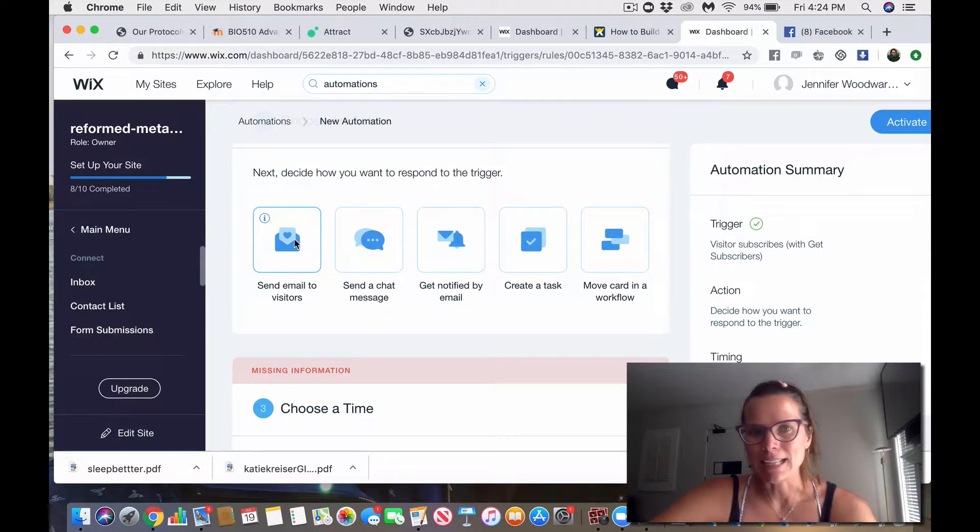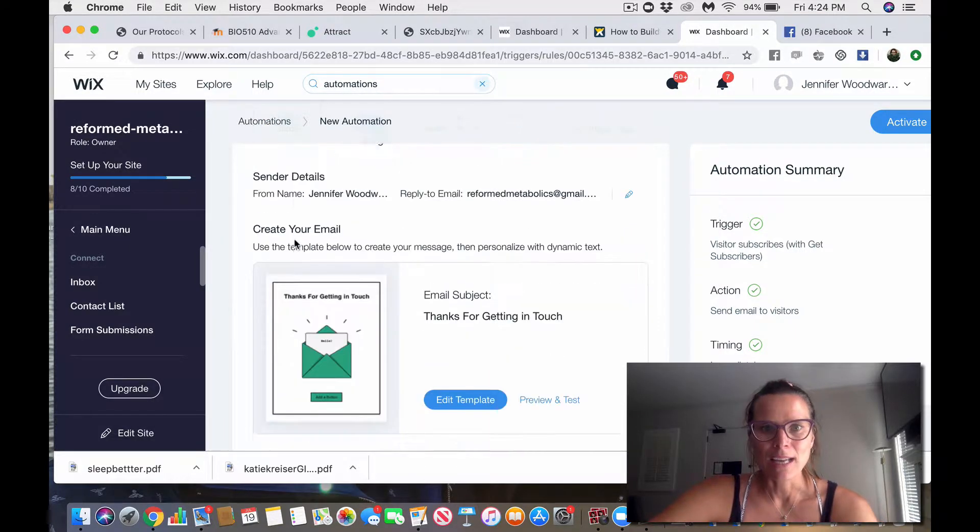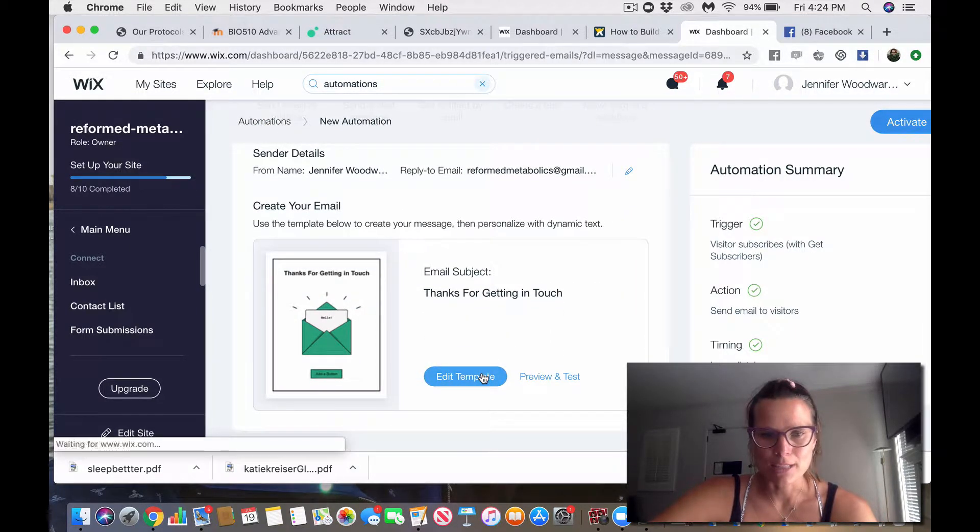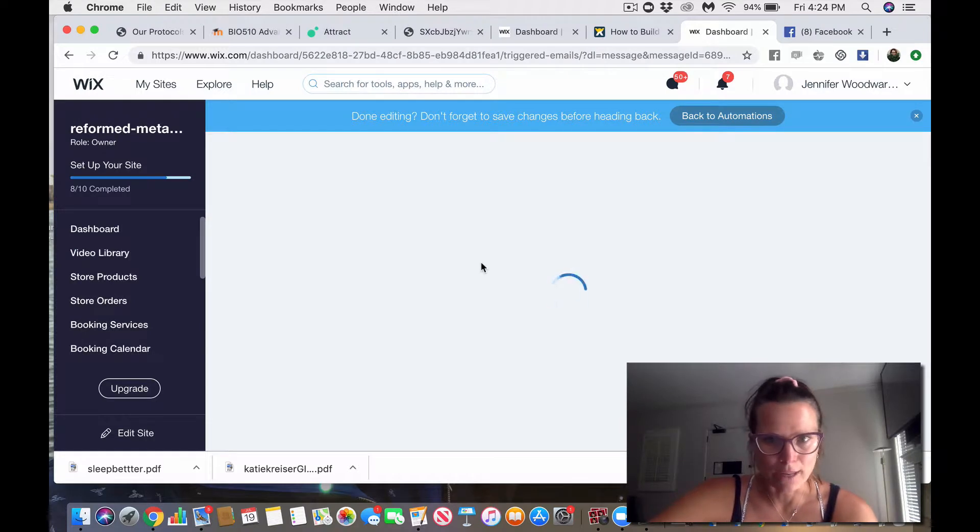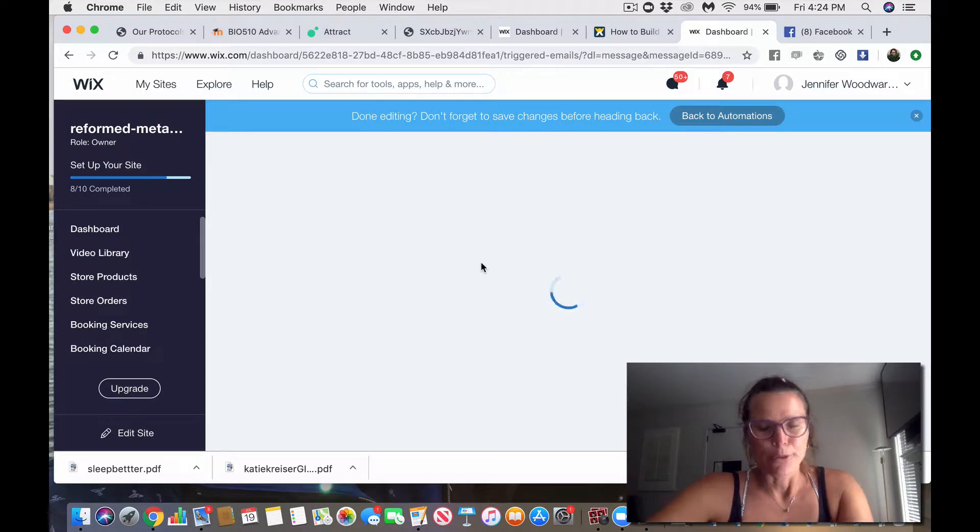Okay, so I'm going to send an email to visitors. You can see this, right? And here it is. It says, thanks for getting in touch. I'm just going to edit that because it's boring. Thank you, Wix. You're great, but that's, you know, boring.